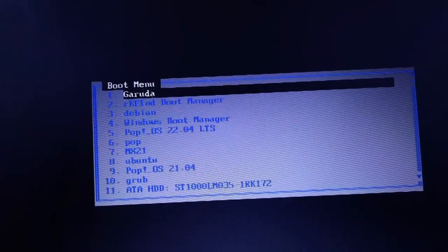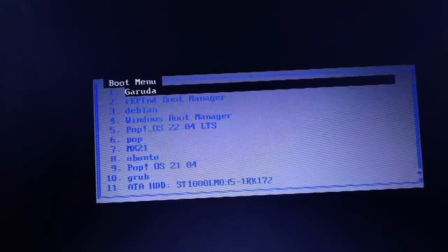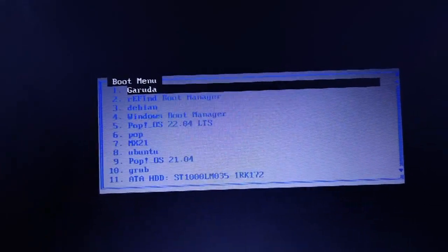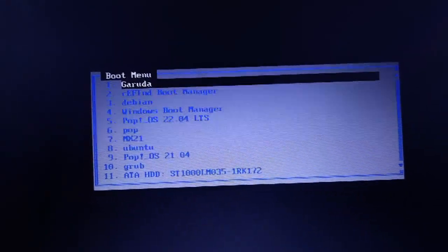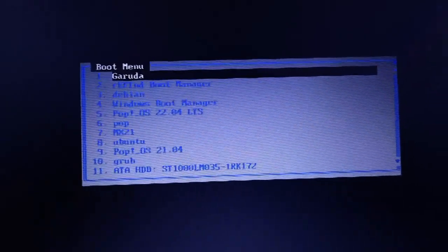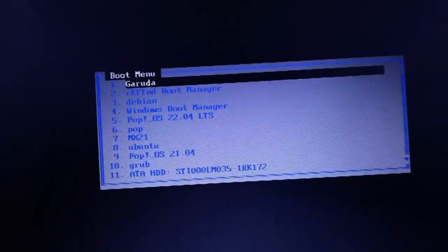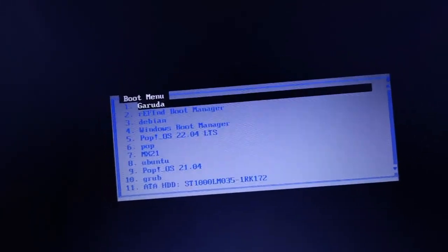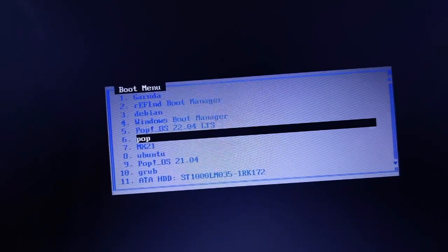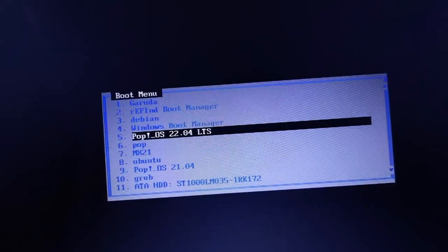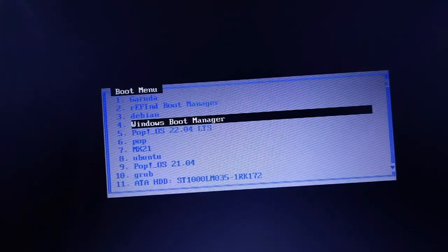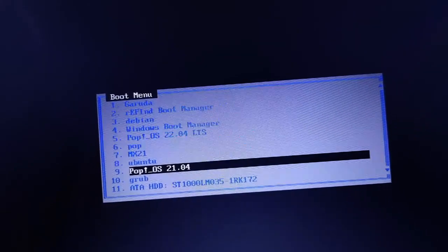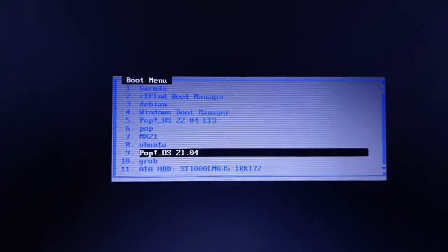All the other entries are obsolete — I don't have those operating systems installed anymore. Despite deleting those operating systems, the UEFI entries are still remaining in my BIOS and they're occupying space. It doesn't look good either, because those entries have no function in my system. I need to delete entries such as Debian, Pop OS, MX21, and Ubuntu.